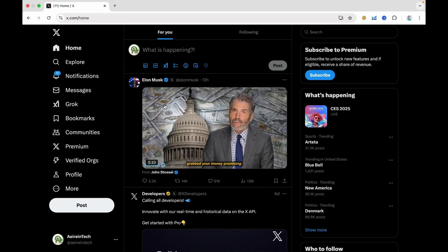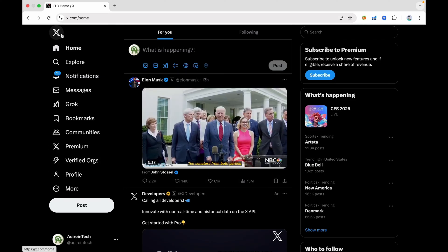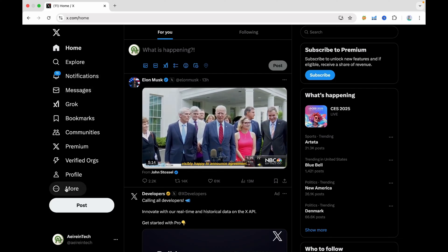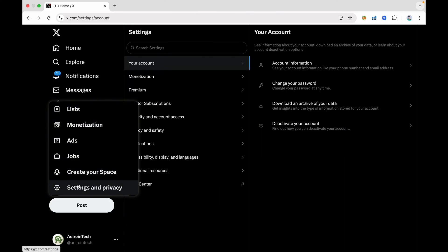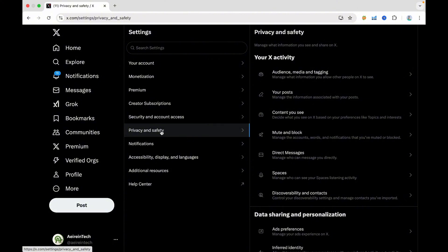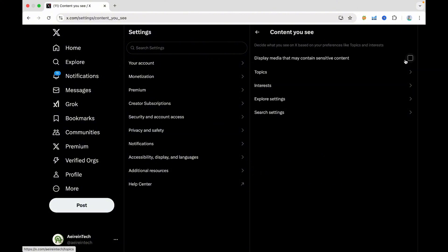Head to the X website and click the More button, represented by three dots in a circle, on the left side of your screen. From the pop-up menu, select Settings & Privacy. Click Privacy & Safety, then select Content you see. Check the box for Display Media that may contain sensitive content.